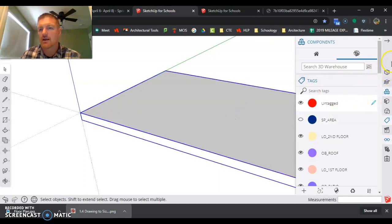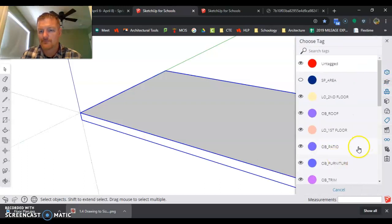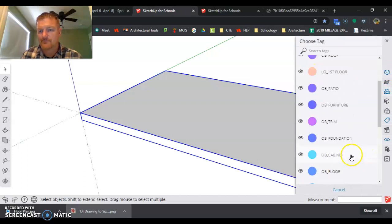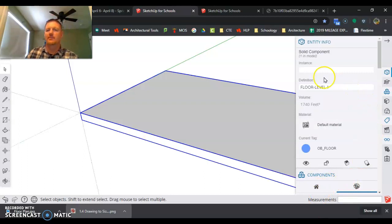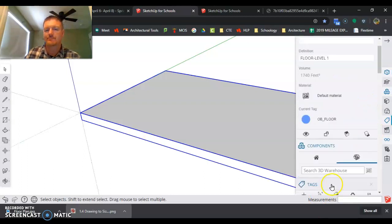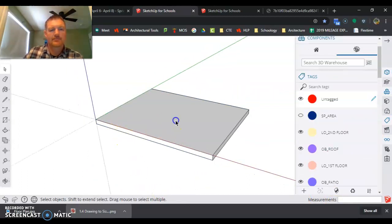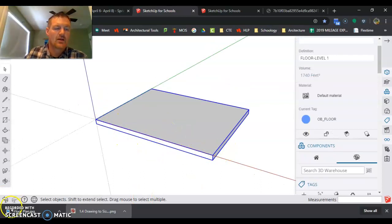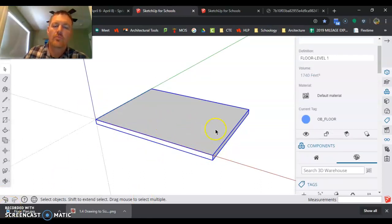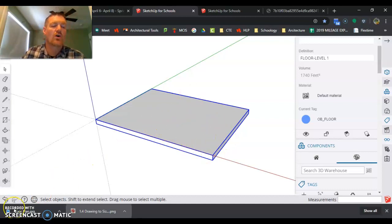So I'm going to click on that component. And that's all done. So now I have the floor done. Our next video, we'll be opening this object back up and we'll be putting in our walls.